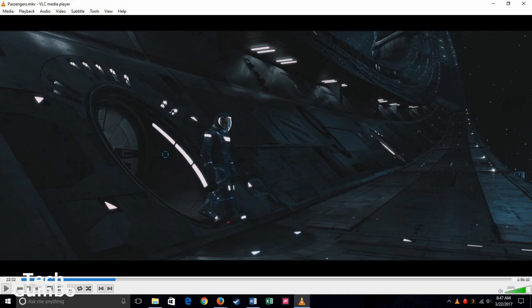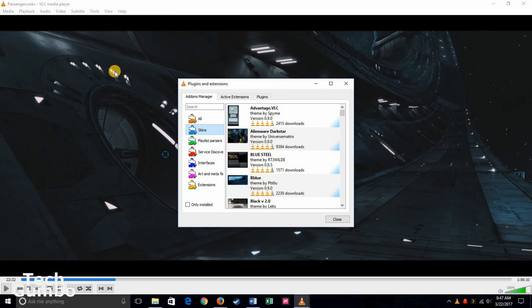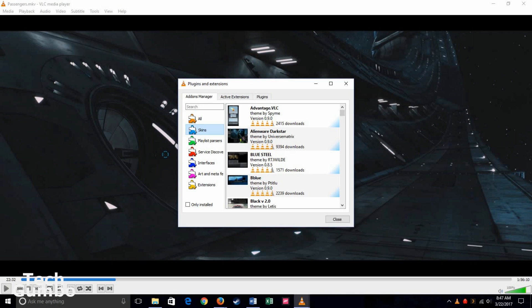You can even install plugins to change the look and functionality of VLC by going to Tools and then selecting Plugins and Extensions. The only limitation I found is that it does not play Blu-ray movies. Other than that, it's a great media player. VLC is available on Windows, Mac OS, and Linux. It's even available on iOS and Android.